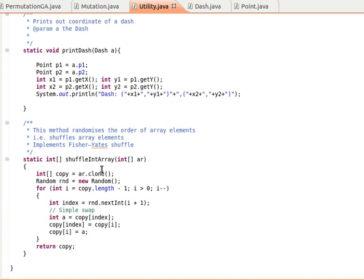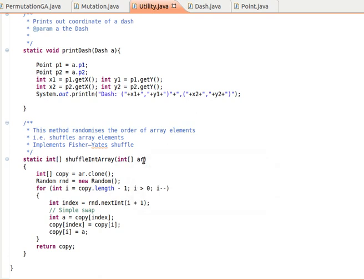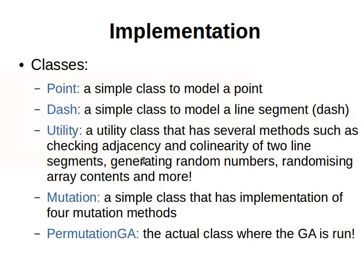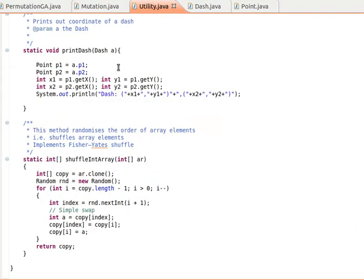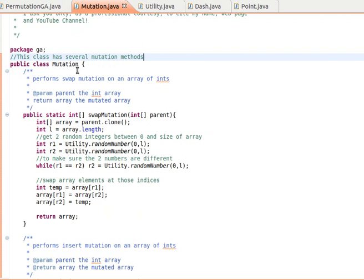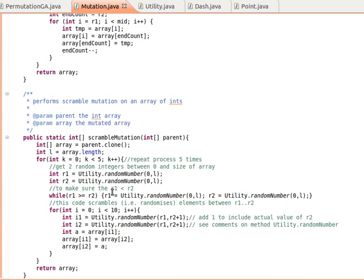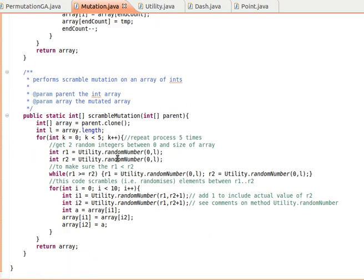And much more — shuffling the array to randomize array elements, which we use when we initialize the population. Then I have placed the four mutation methods that we learned in previous videos in a class called Mutation, just to make things easy to understand: swap mutation, insert mutation, inversion mutation, and scramble mutation. We've seen these before.